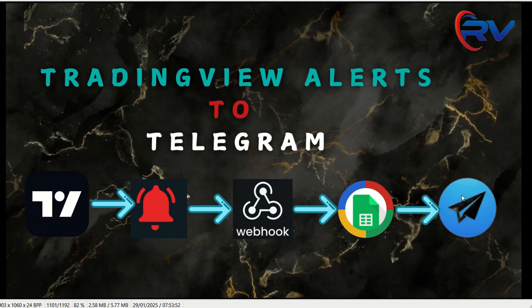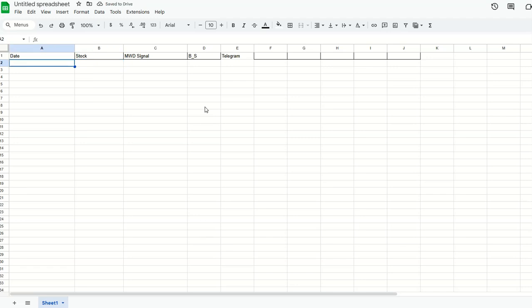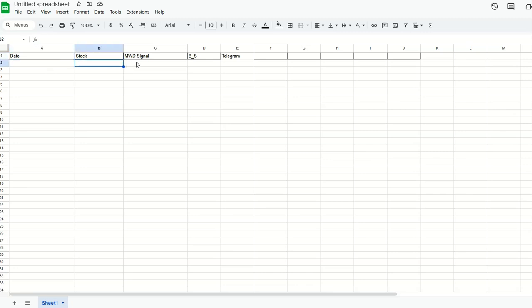For this, all we need is Google Sheet which receives alerts to a particular sheet, and we need to have a Telegram channel and Telegram bot. Let's go to the Google Sheet. It's a new empty Google Sheet with date, stock value, the reason for the alert, and whether it's a buy or a sell. I added one more column here, Telegram.